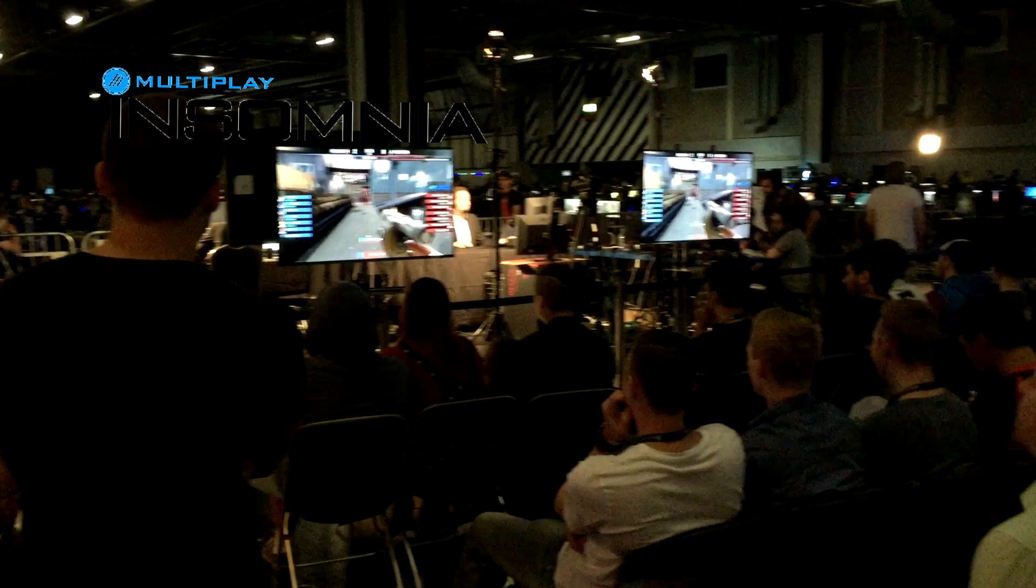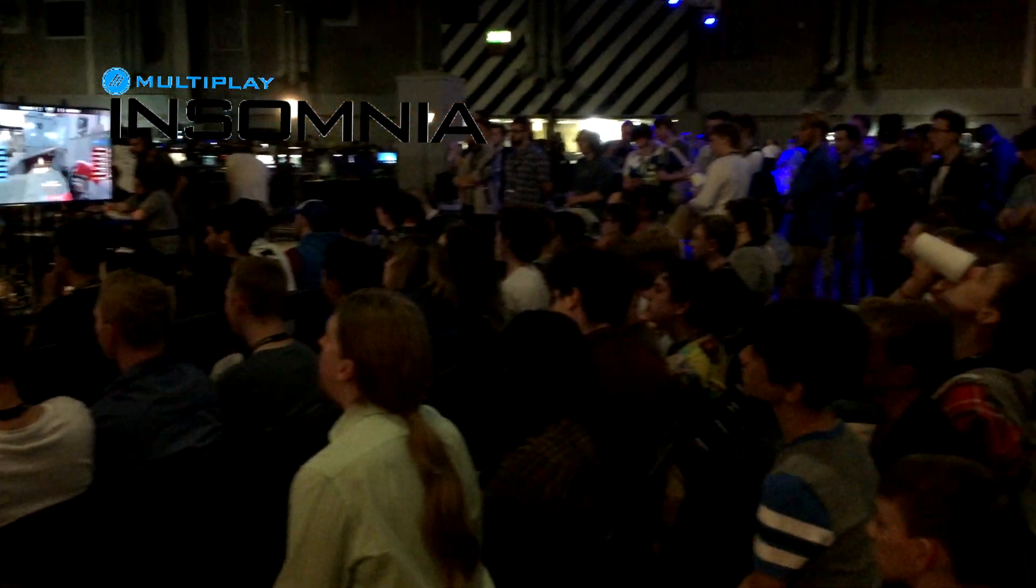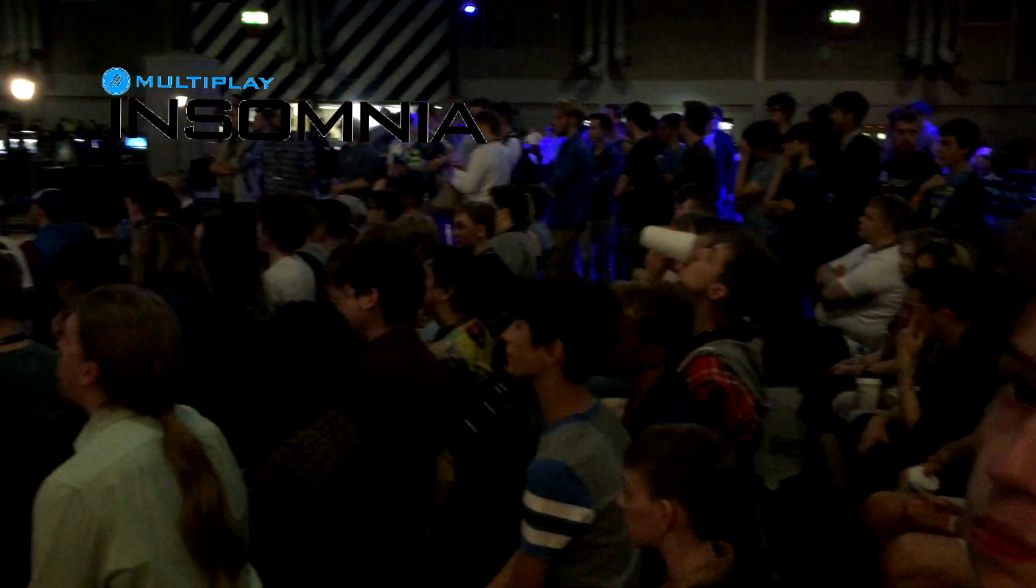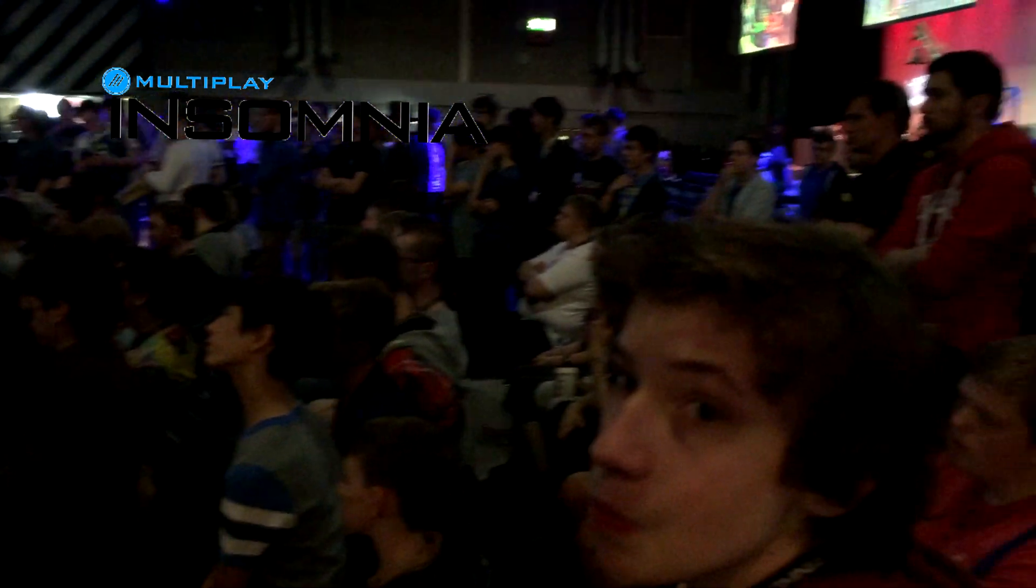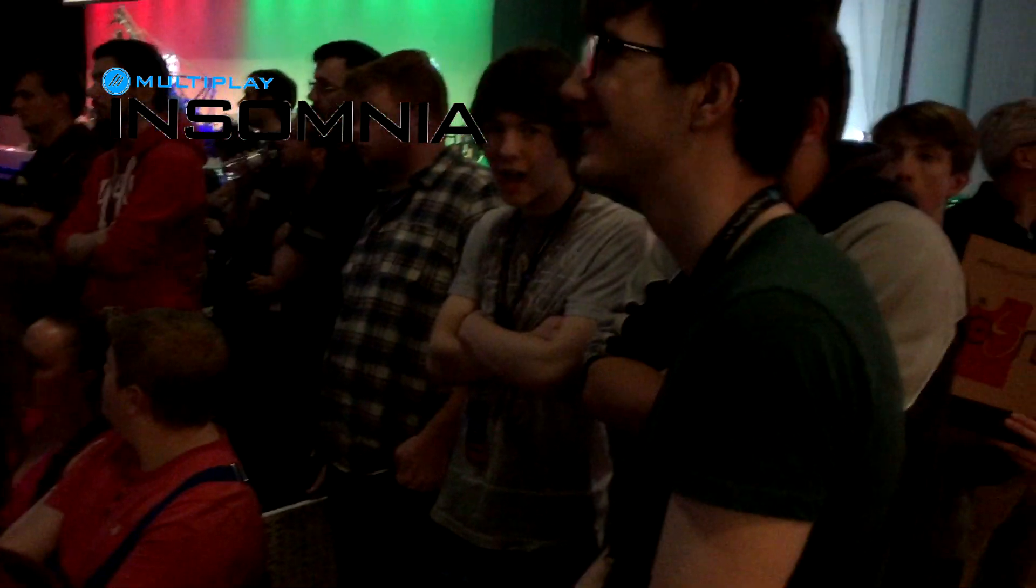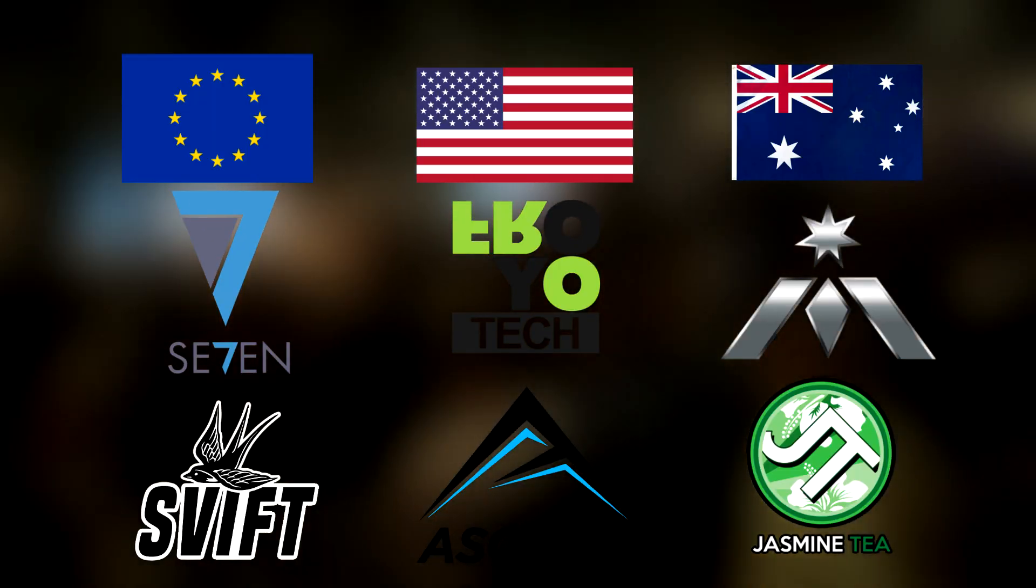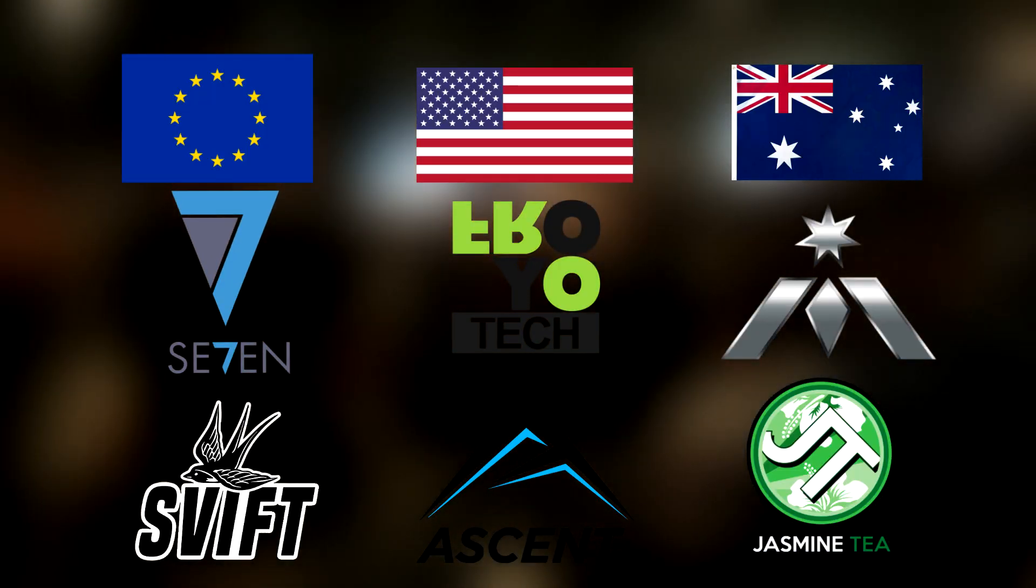The biggest has always been the i-Series in the UK, which has been the focal point of European teams for many years, and since i46 in 2012, has been seen as the world championships for TF2, with teams coming from North America and Australia to compete for the crown.